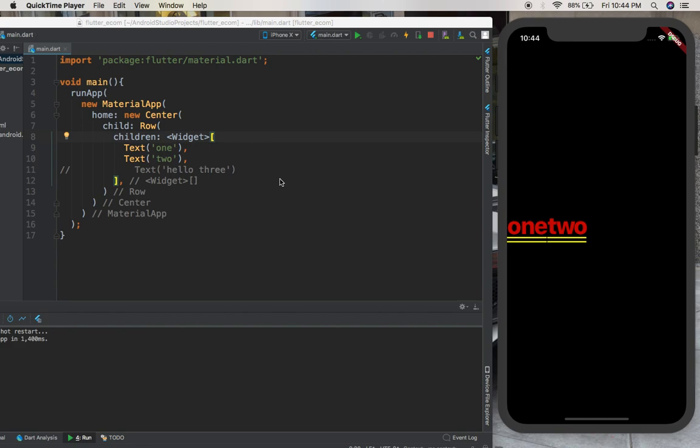Hello guys, welcome back. For today's video we are going to touch on a very important widget, which is a ListView. To explain how a ListView works, we are going to give the Column example again and see what's the problem with the Column, then we're going to use a ListView.